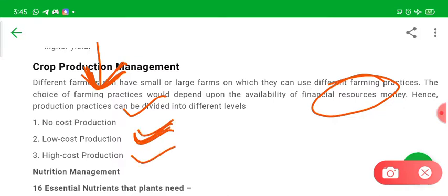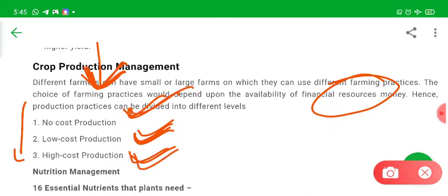In high cost production, the farmer is putting a lot of money and using a number of different equipments and resources for increasing the yield of the crop. The yield is maximum in high cost production and minimum in no cost production.